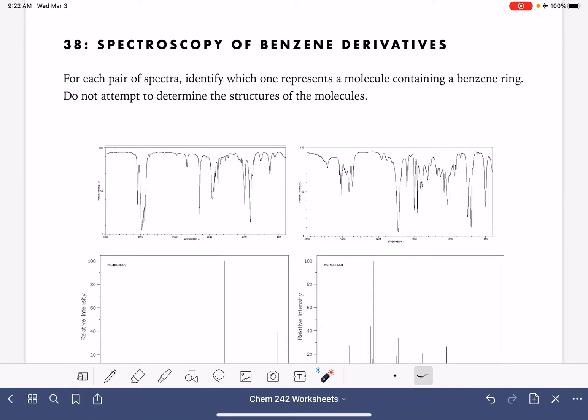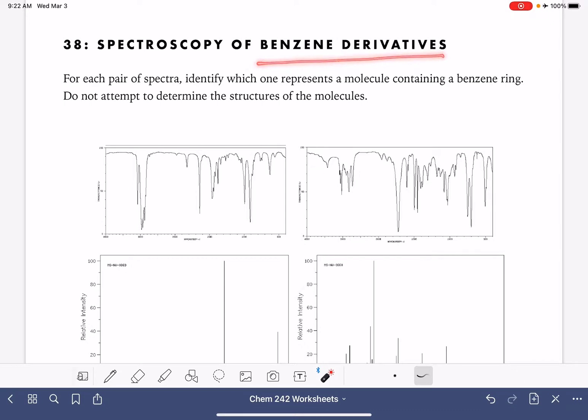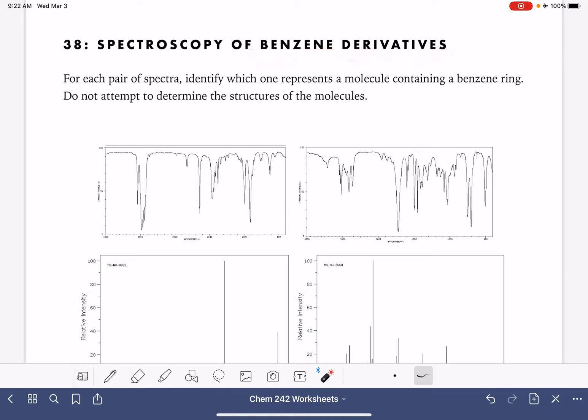On this worksheet, we're going to be reviewing spectroscopy of molecules that contain a benzene ring. These are benzene derivatives, molecules that have a benzene ring with substituents on it. None of these spectra are for the benzene molecule itself.